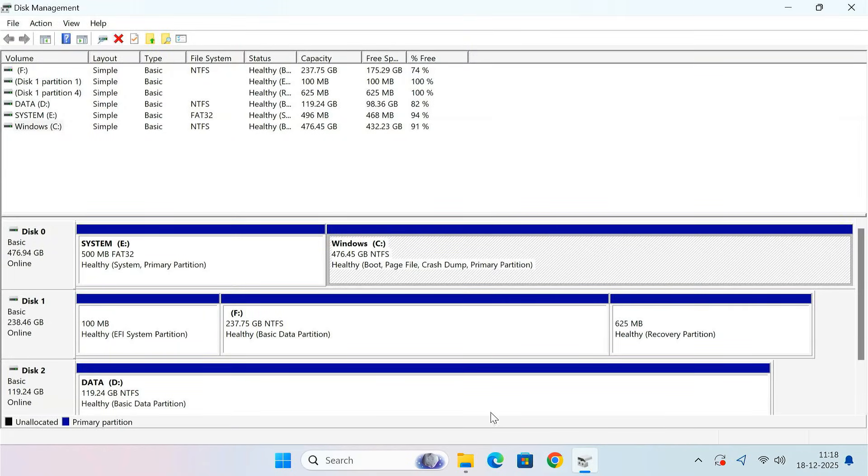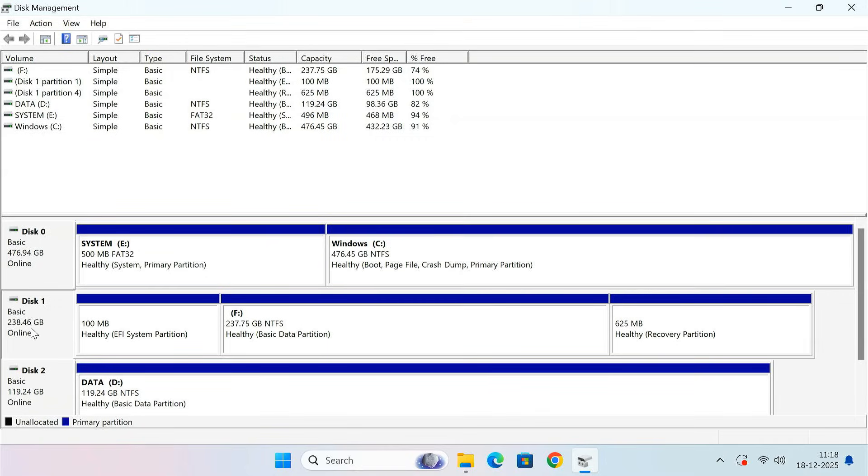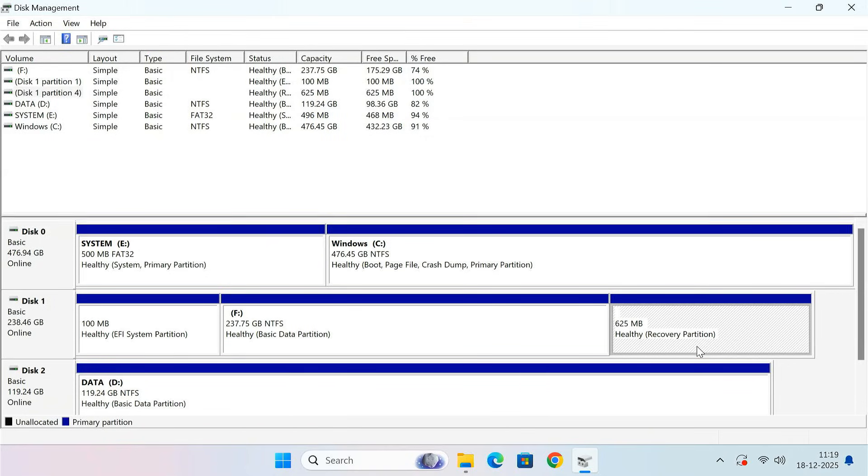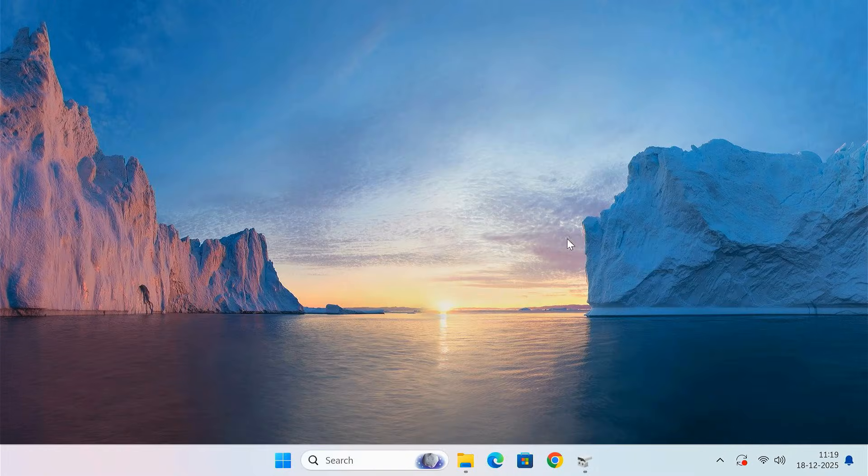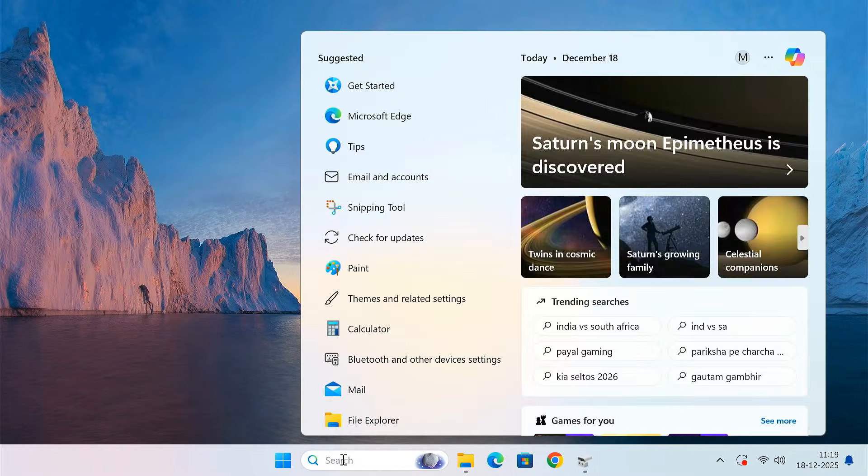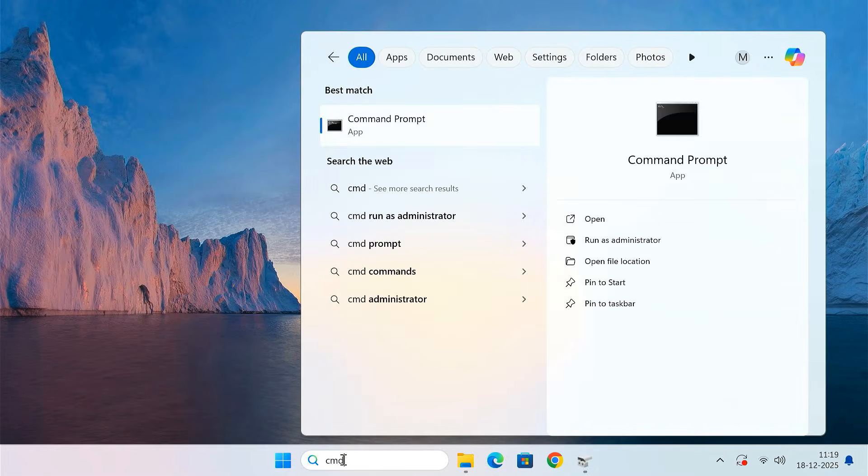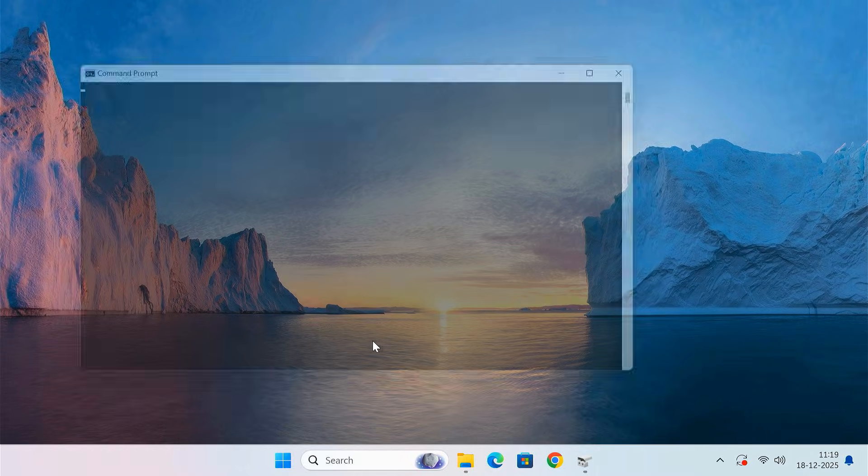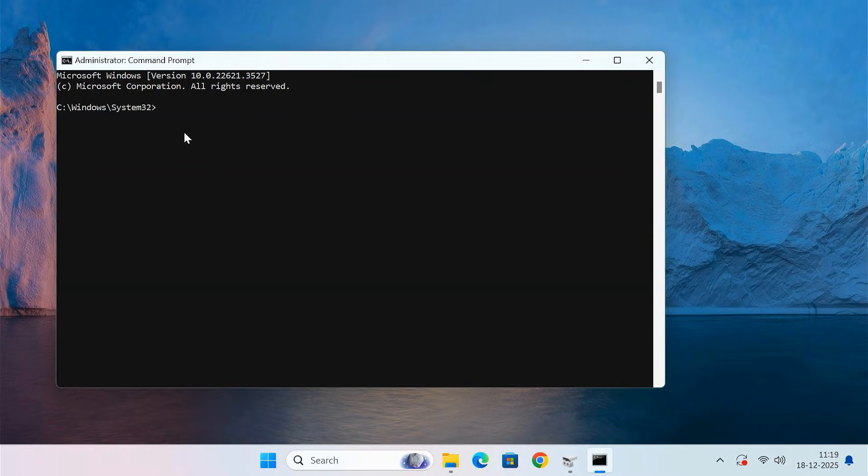Second, after confirming that the new drive is working perfectly, you can format the old Windows drive and use it as a normal storage drive. For this step we'll use the Diskpart tool and Command Prompt. Just follow the steps carefully and run the commands exactly as shown on the screen.